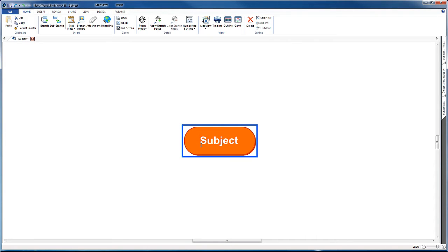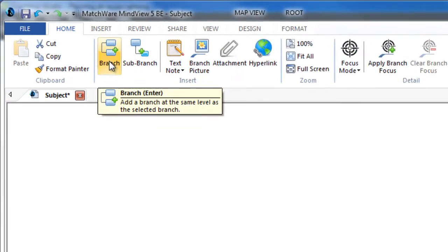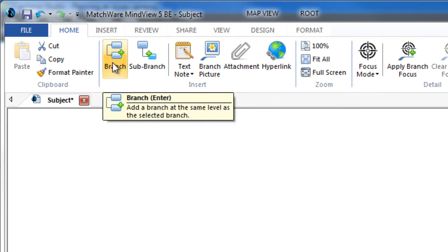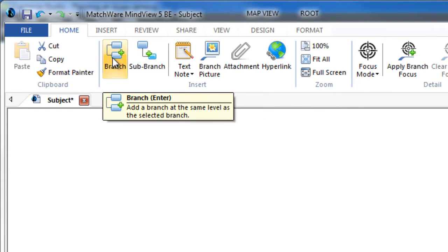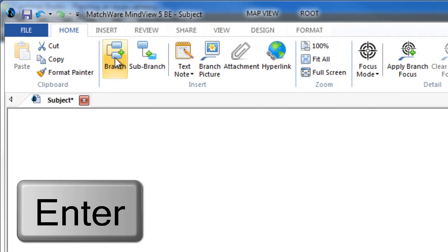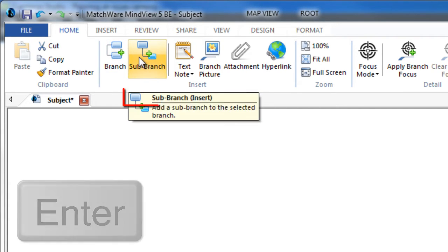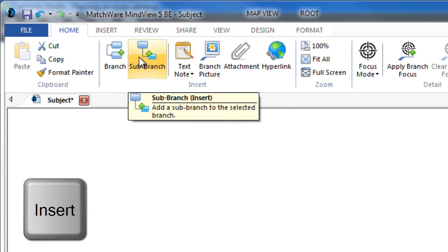I think it's also worth thinking about keyboard shortcuts to really speed up the process of getting those ideas in. If we look at the top of the screen here, you'll see that if we hover over these icons, branch and sub-branch, we've got the keyboard shortcut written there as well. To make a new branch you can use the Enter key, and to make a new sub-branch you can use the Insert button.